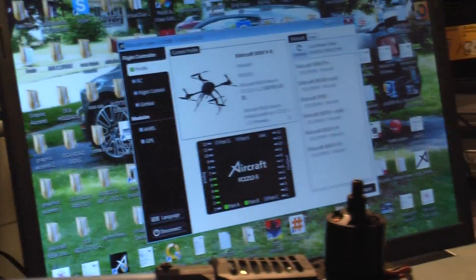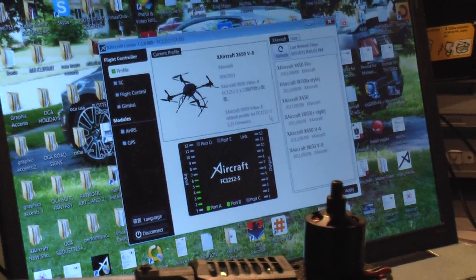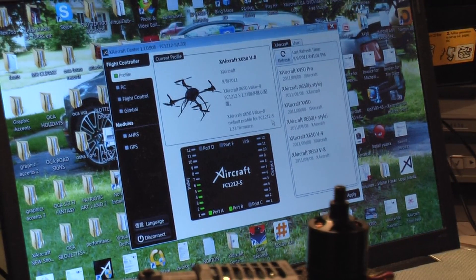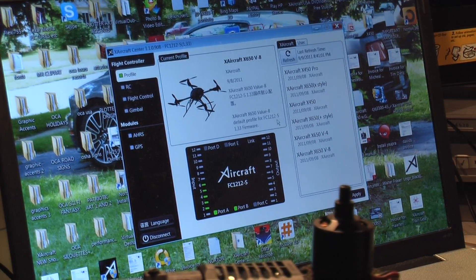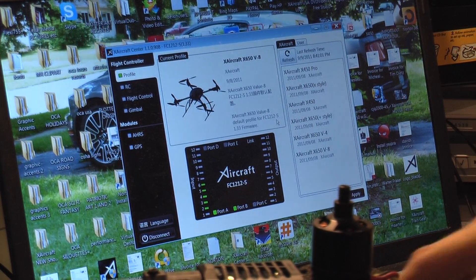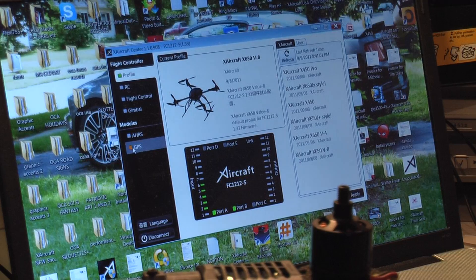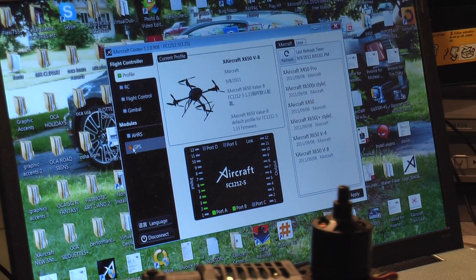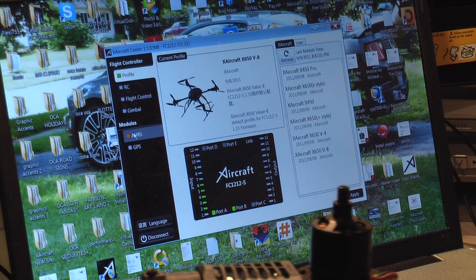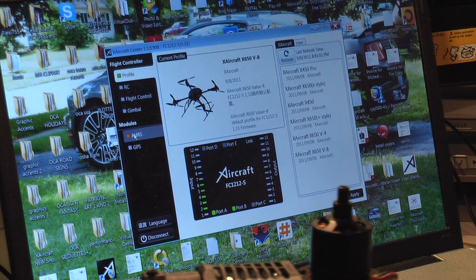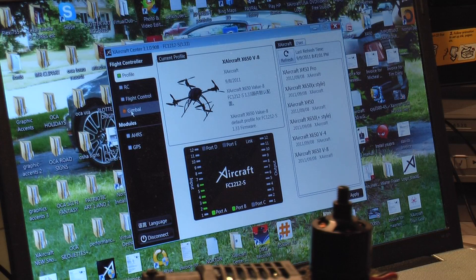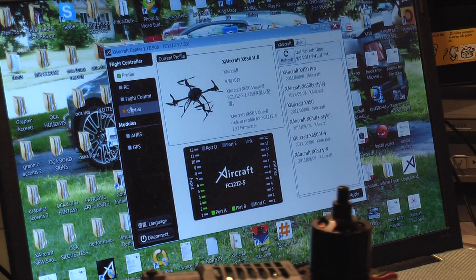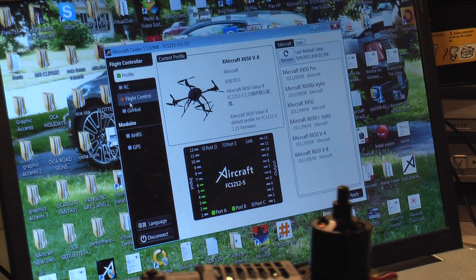This is your home screen for your software and we are connected to the aircraft. Here's our GPS, it means we have the GPS option. The HRS is connected. There's a screen for our gimbal, but we don't yet have a gimbal attached.